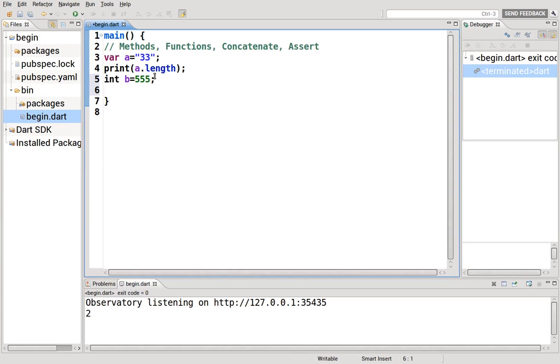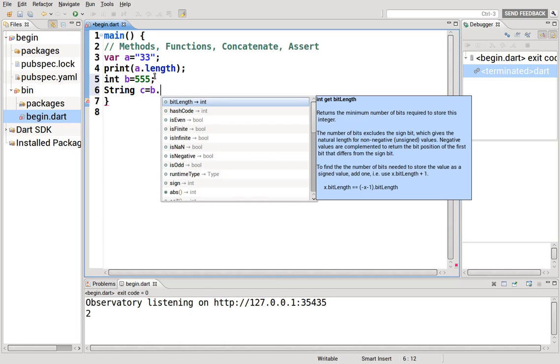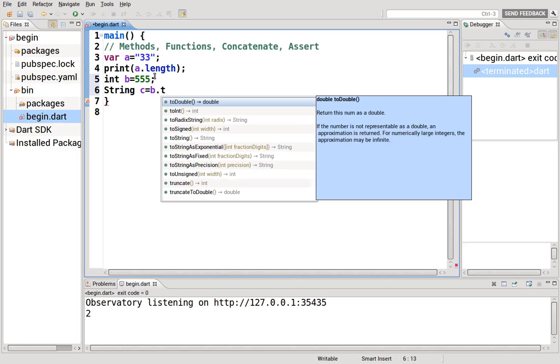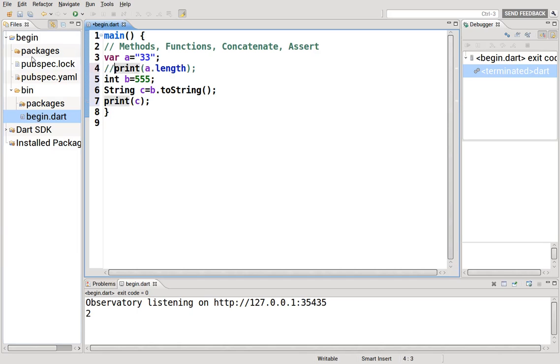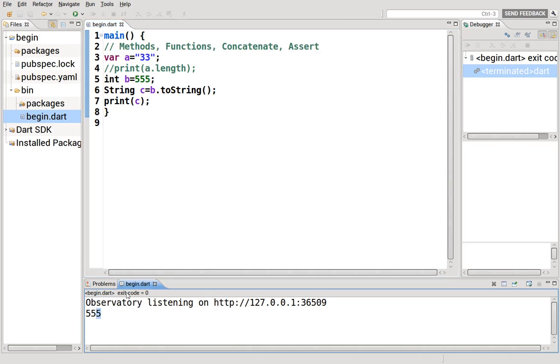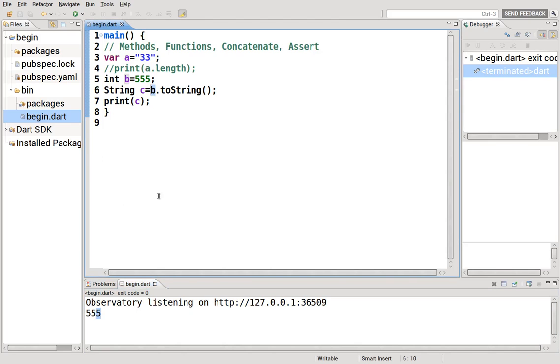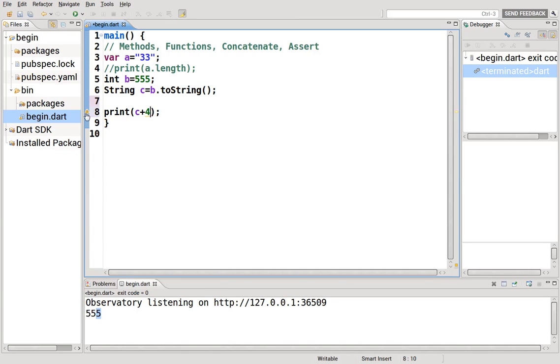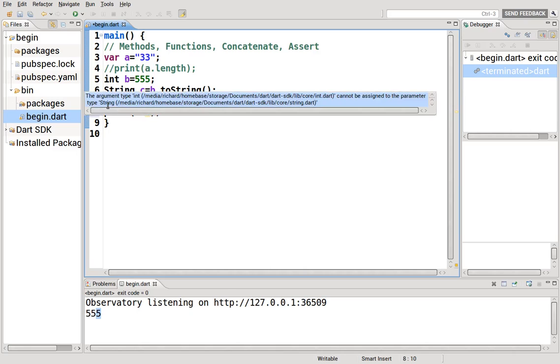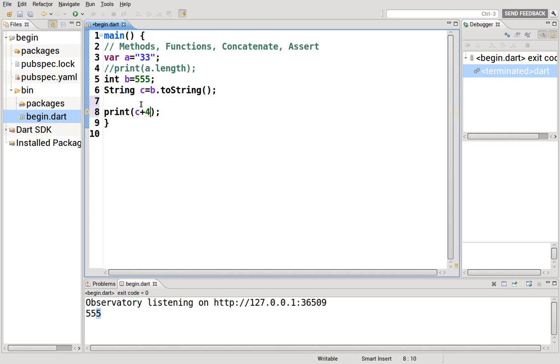How do you change that into a string? Well, it would be string C equals B dot toString. It changes it into a string and print C. It gives us 555. But however, this is actually a string. It's not an integer. How do we know that? There is a way to find this out. Say C plus four. It gives us an error. The error says you can't add an integer and a string. Okay, so this actually is a string then. So Dart is actually helping us a little bit.